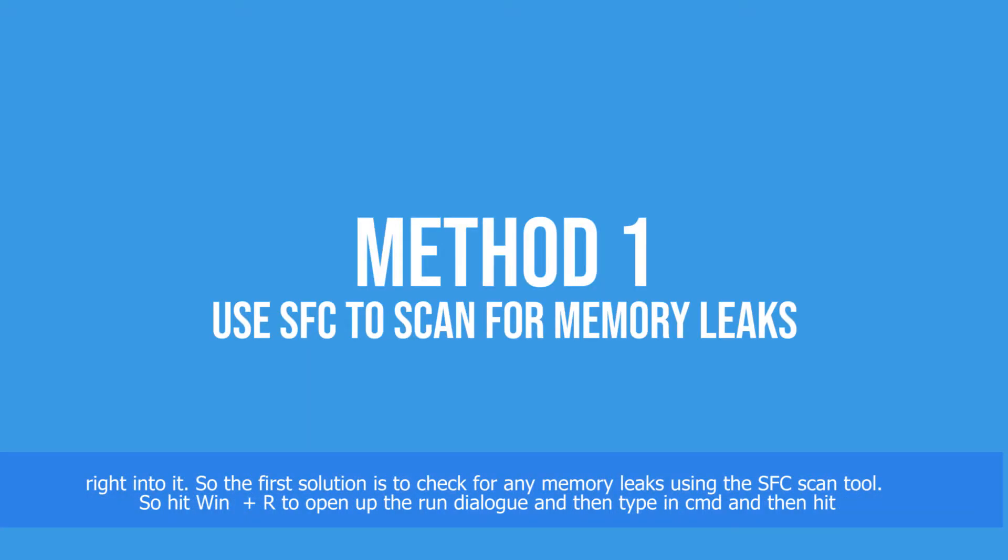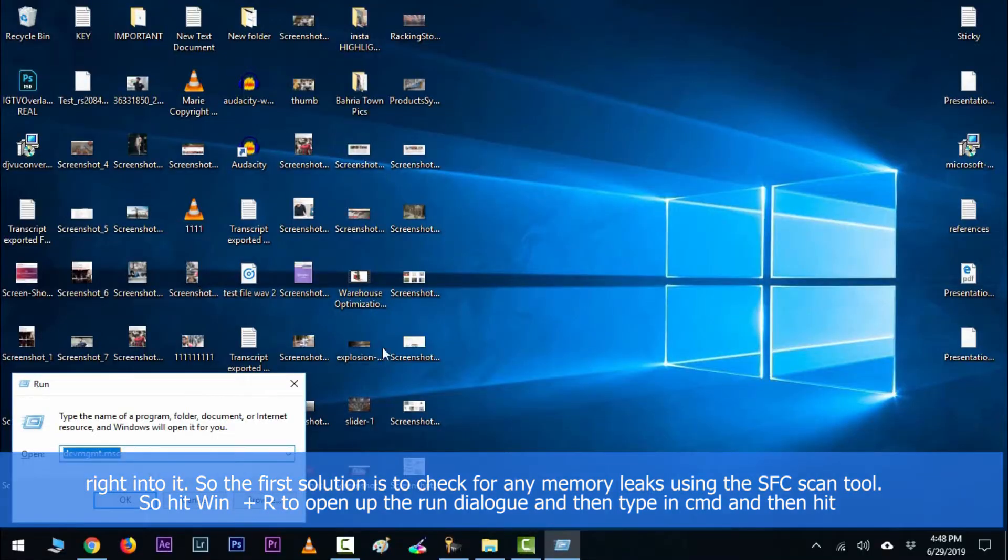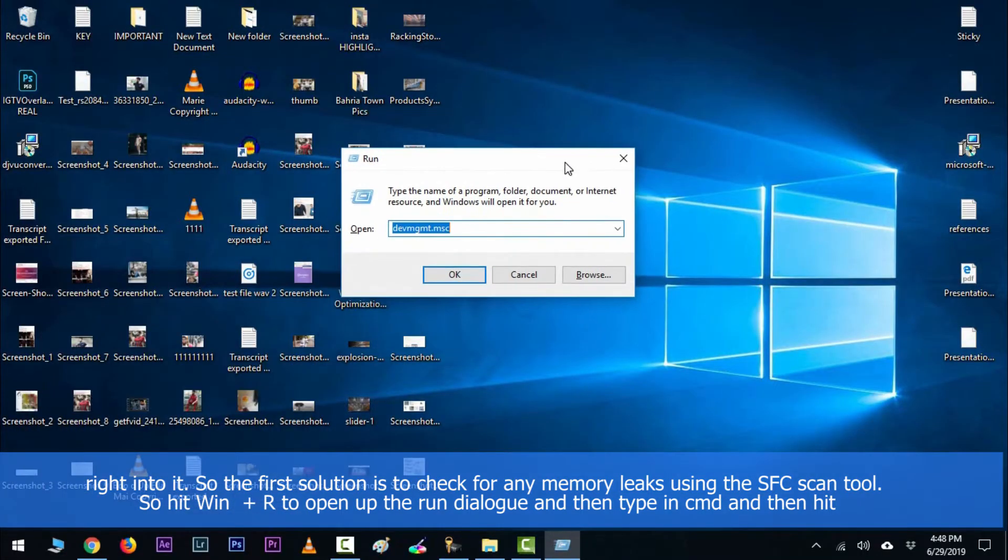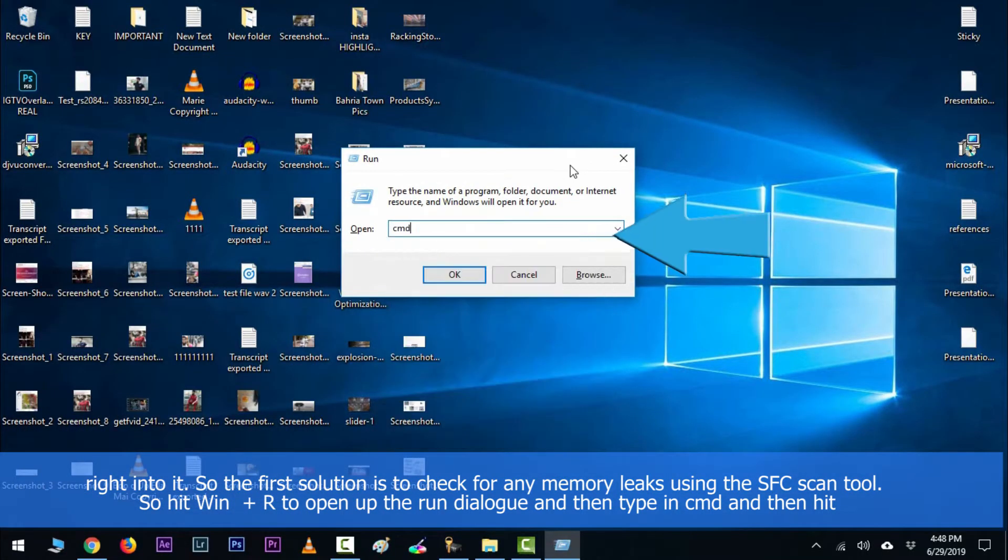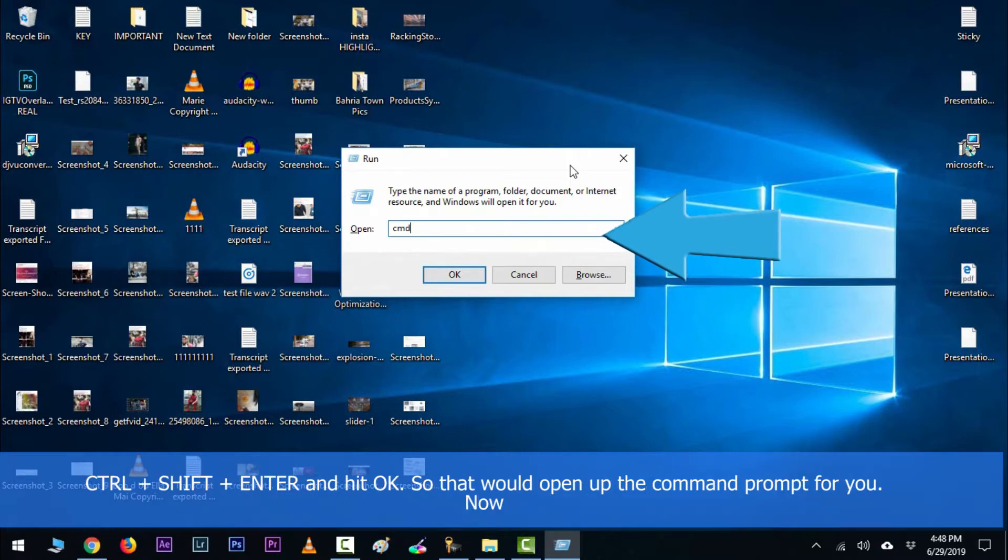The first solution is to check for any memory leaks using the SFC scan tool. So hit Windows key along with R to open up the run dialog, and then type in cmd and then hit Ctrl+Shift+Enter.